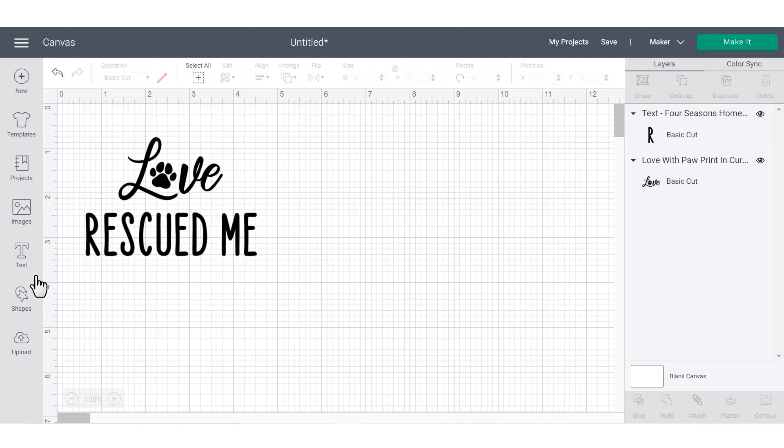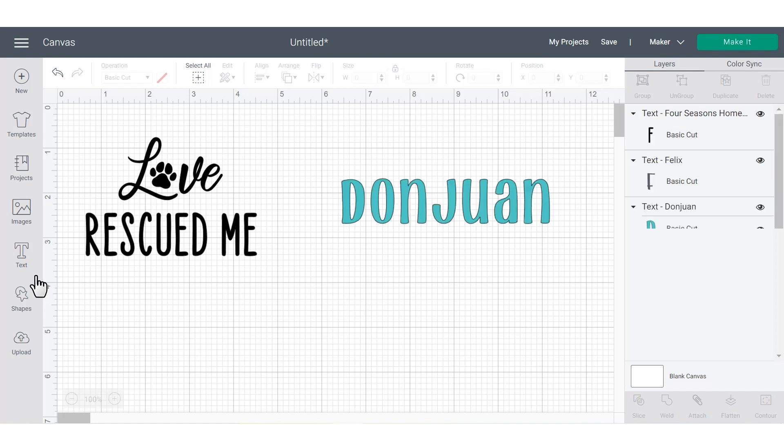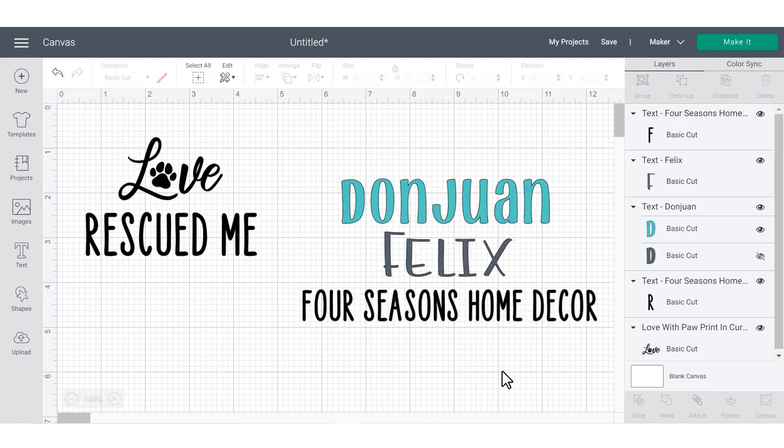A few of my favorite fonts to use in Cricut Design Space are Don Juan, Felix and Four Seasons Home Decor.